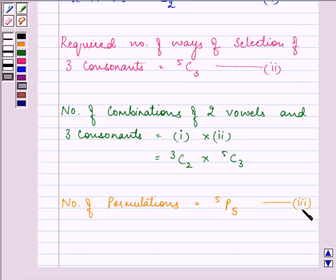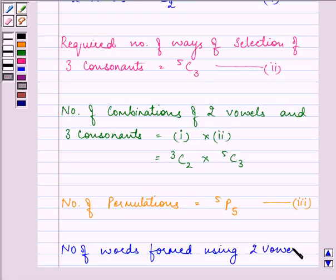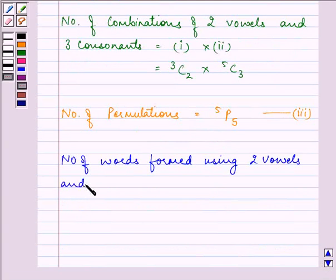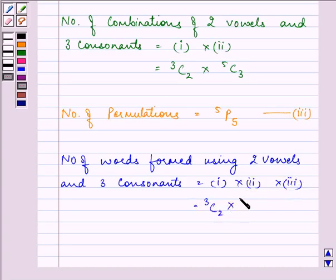On applying the multiplication principle, the number of words formed by using two vowels and three consonants is equal to equation 1 × equation 2 × equation 3, that is 3C2 × 5C3 × 5!, since 5P5 = 5!.